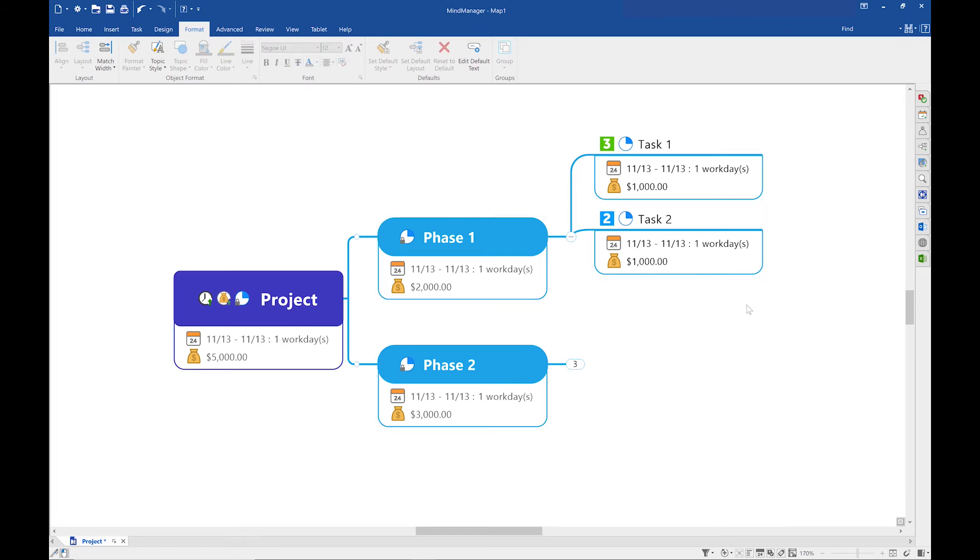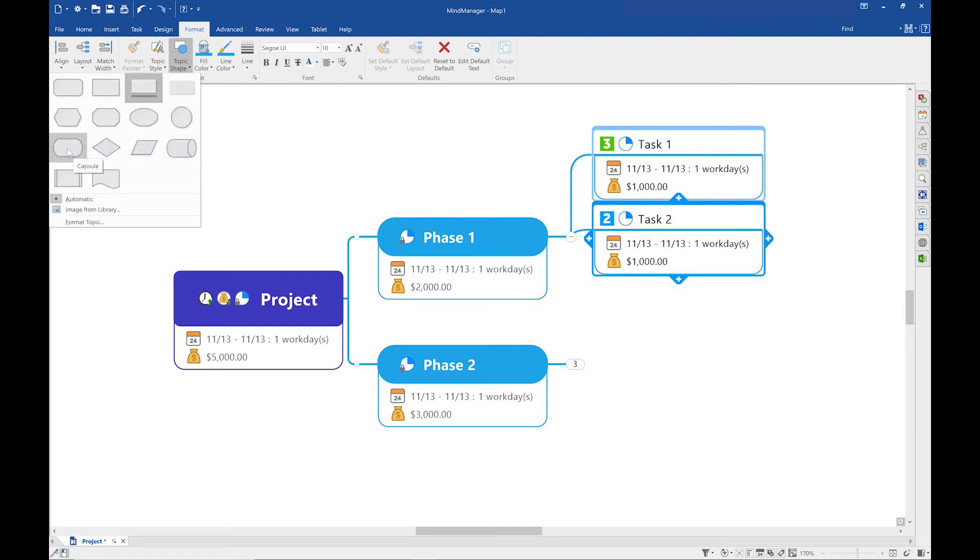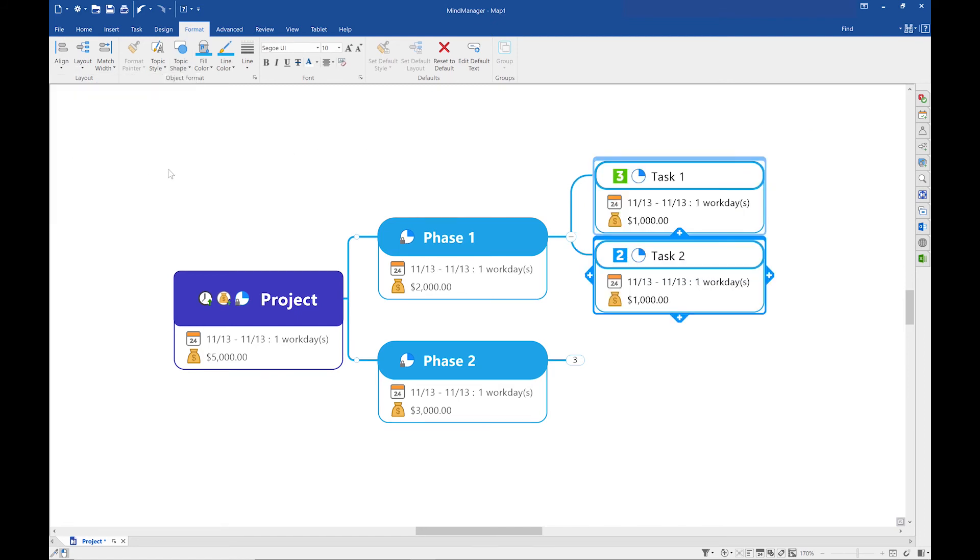Now I'm going to change the topic shape of these two topics by going to topic shape and selecting capsule.